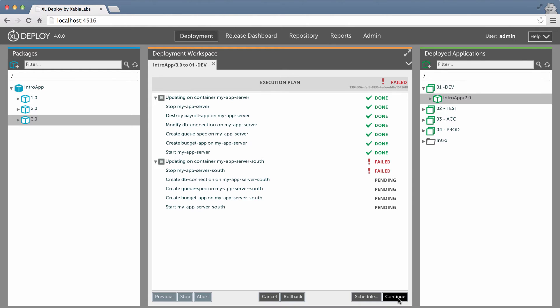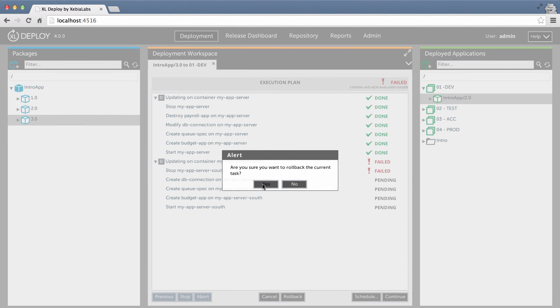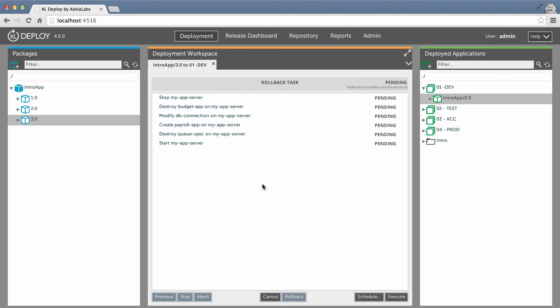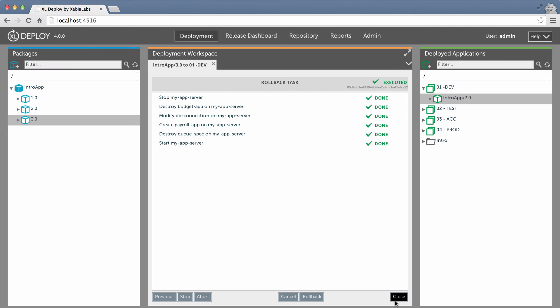As Excel Deploy was executing the deployment plan, it automatically created checkpoints to record the changes that it made, much like a database does. When I click Rollback, Excel Deploy uses these checkpoints to build a plan that will undo the changes. I don't have to spend time figuring out how to roll back from the step that failed, or writing and testing scripts that will restore the previous state. I just execute the rollback plan, and Excel Deploy returns the application and target environment to the state they were in before I started the upgrade.